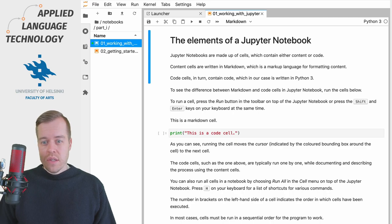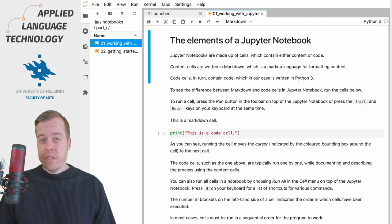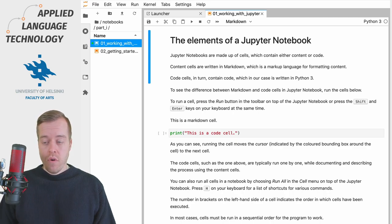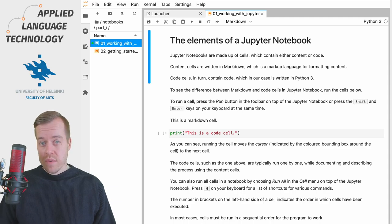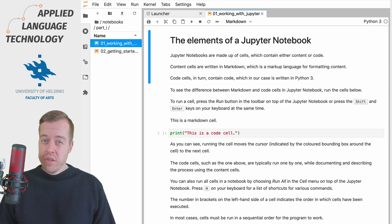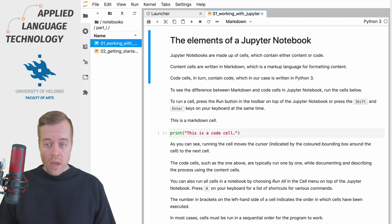These content cells are written in Markdown which is a markup language for formatting the content. The code cells in turn are written in Python 3.